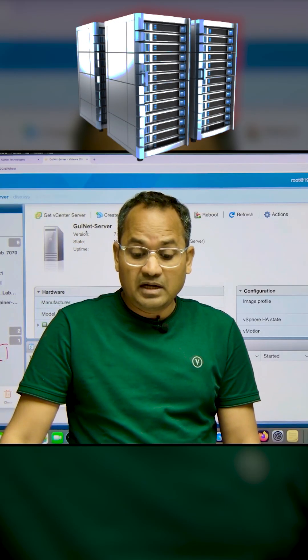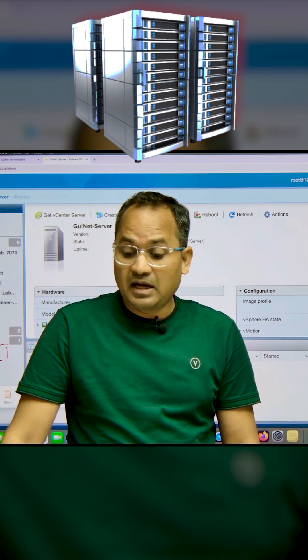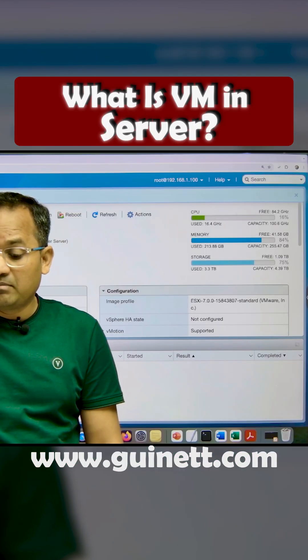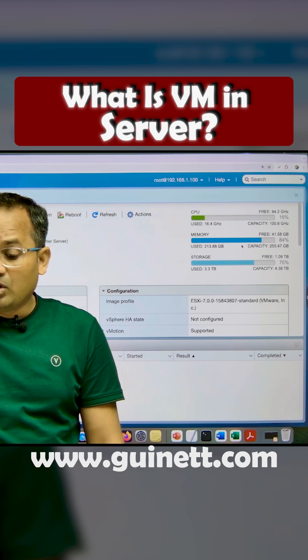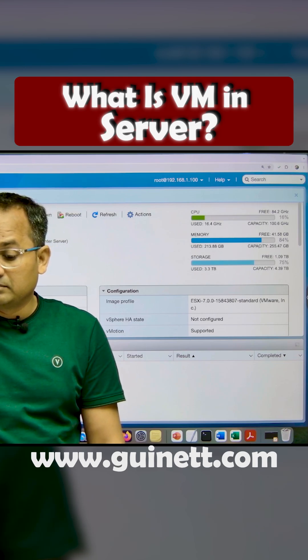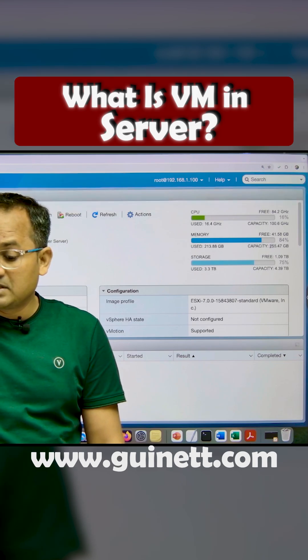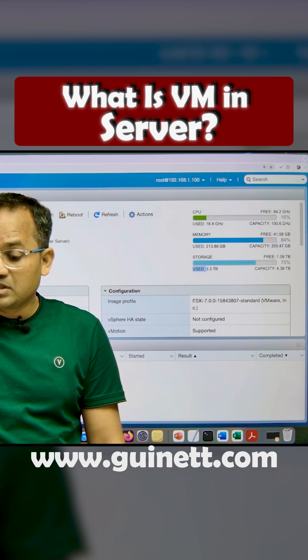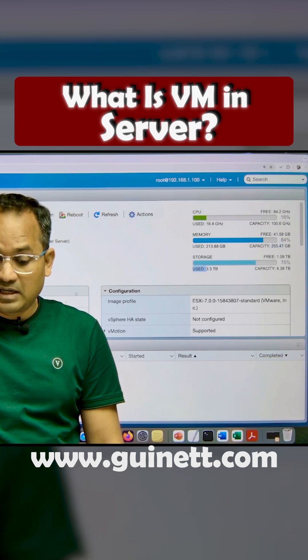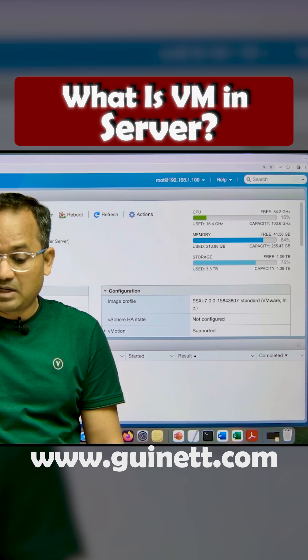This is the like Guinette server, and this server has a lot of capacity. You can see the CPU is very high, memory is almost 256 GB RAM, and 3.3 terabyte storage. The processor also has very high capacity.